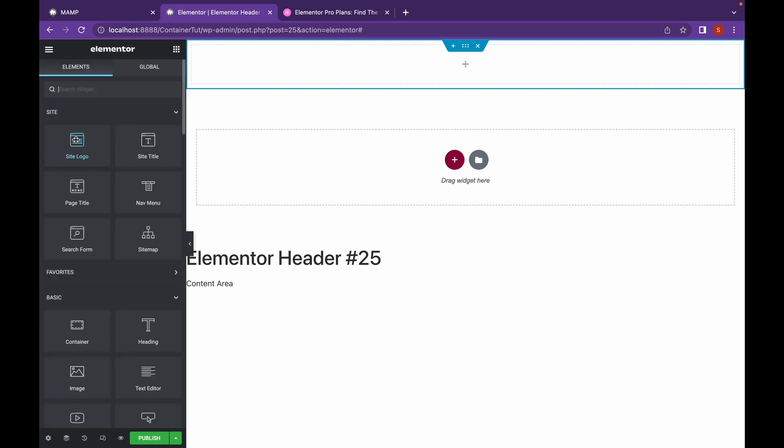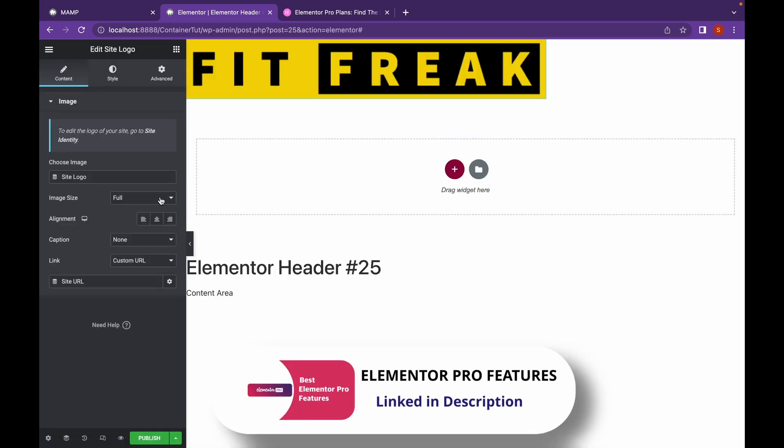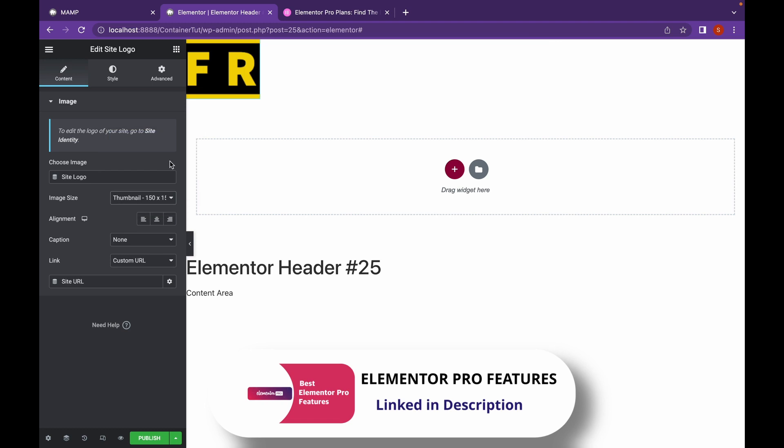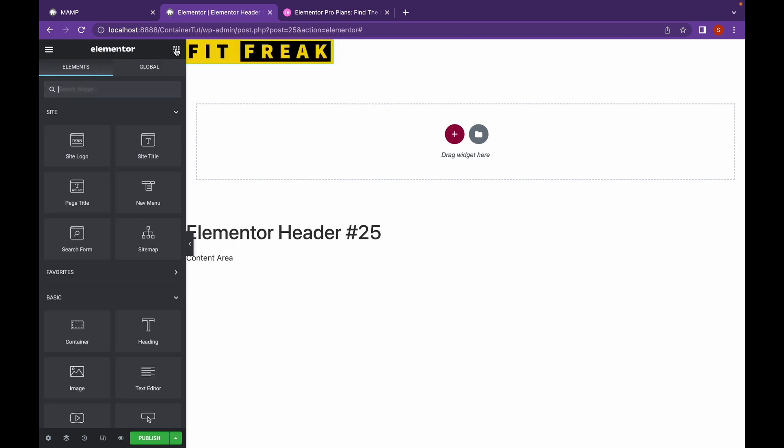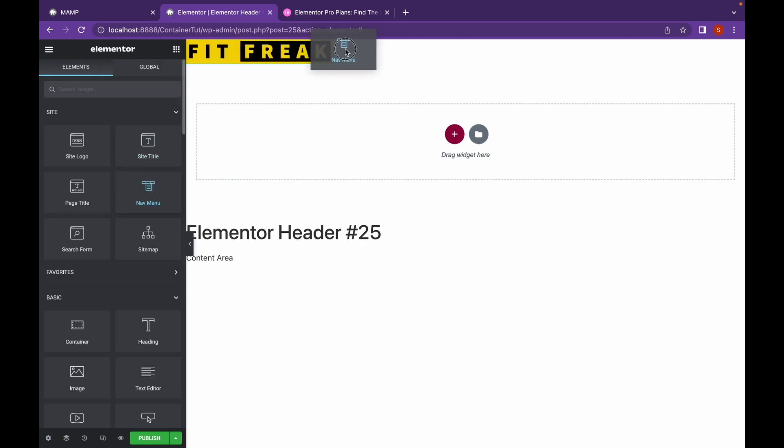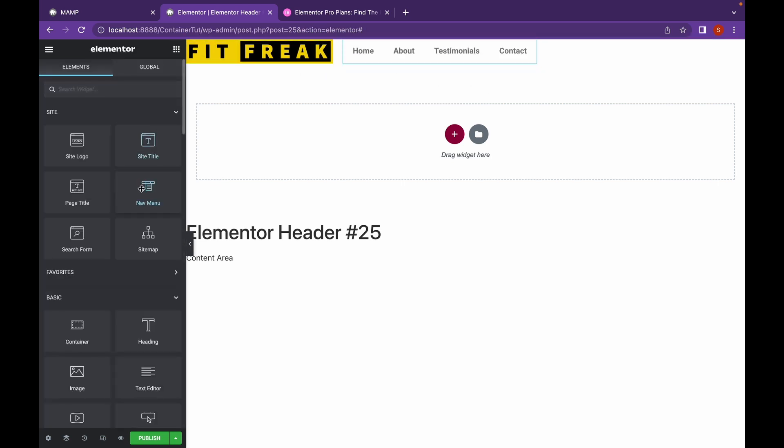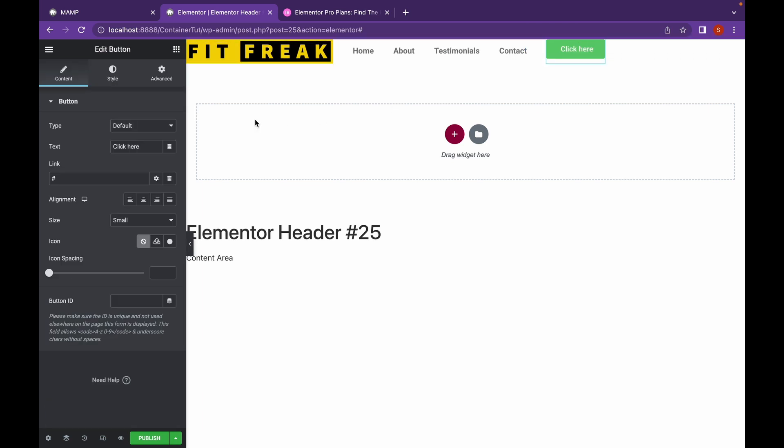Now, let's start adding elements. First of all, we're going to add site logo. Next, we're going to add nav menu. And then we're going to add a button that says Join us.